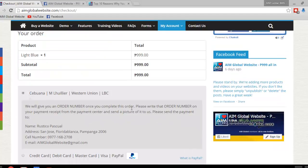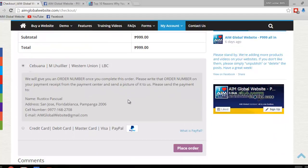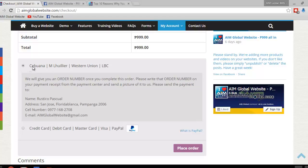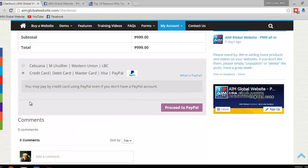Once you've done all that, this is one of the important parts. If you're going to pay through Cebuana, or ML, Western Union, or LBC, click on that button. Which actually, this is clicked by default. So if that's not how you would prefer to pay, if you want to pay by credit card, debit card, Master, Visa, or PayPal, just click on this button right here.